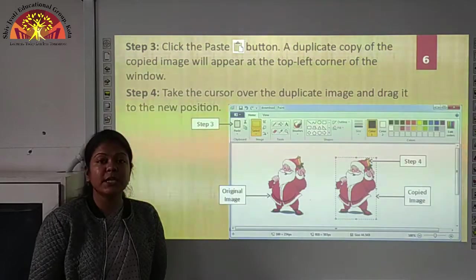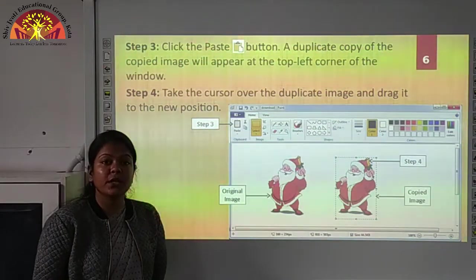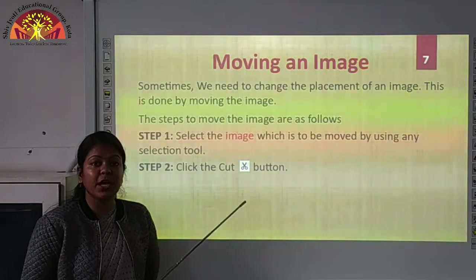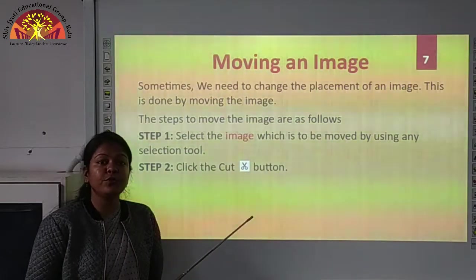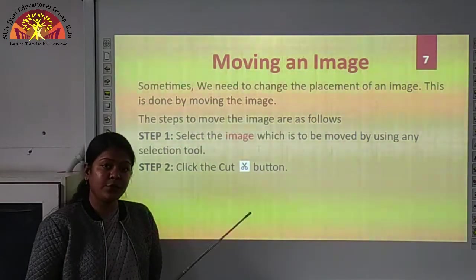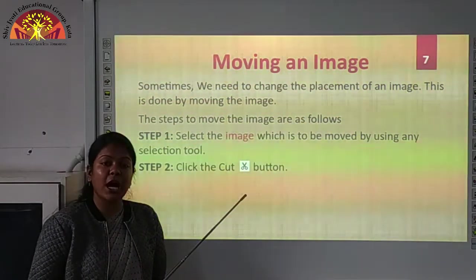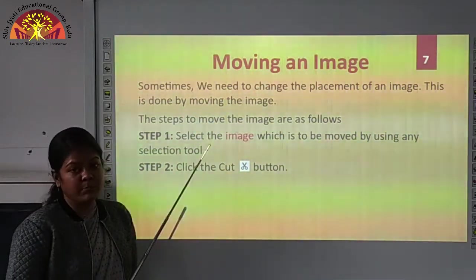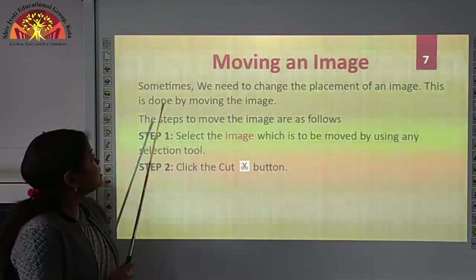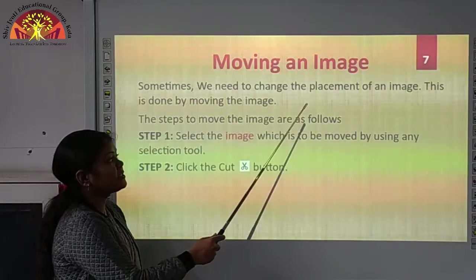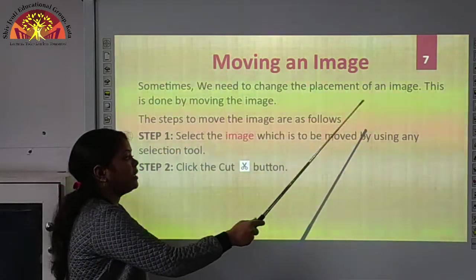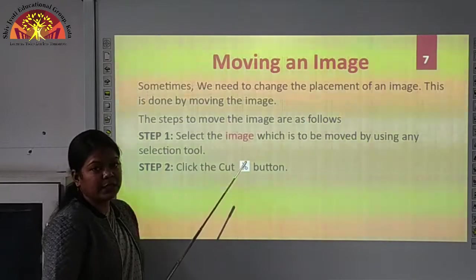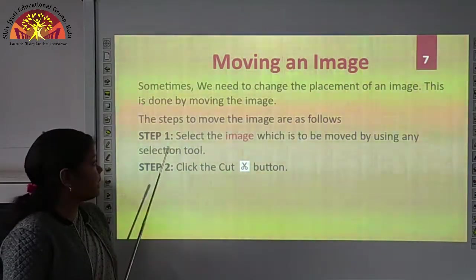Now we will see the next topic, which is moving an image. Sometimes we need to move our image in the paint window. In that case, we have to use the cut and paste method. Sometimes we need to change the placement of an image — this is done by the moving image method. Now we will see the steps.